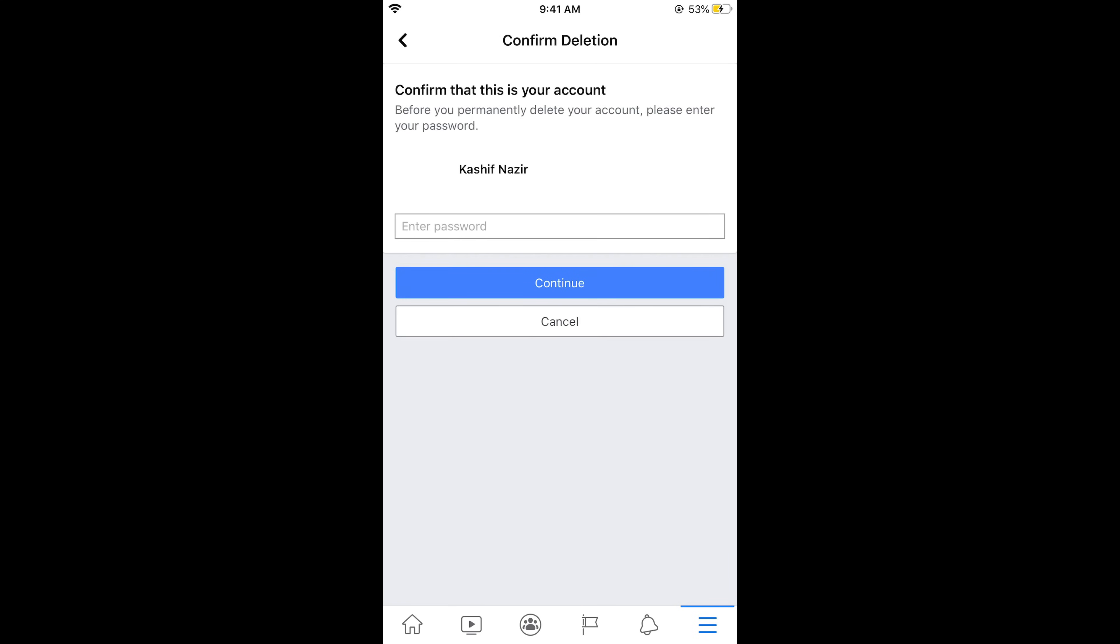Now you need to enter your password and tap on Continue. And on the next screen you need to simply go and tap on Delete My Account.